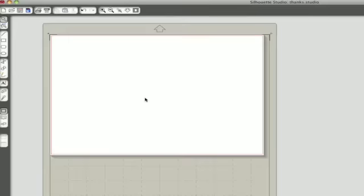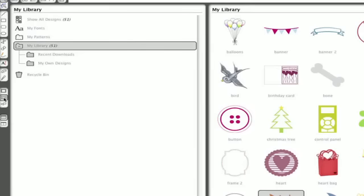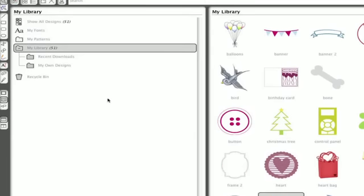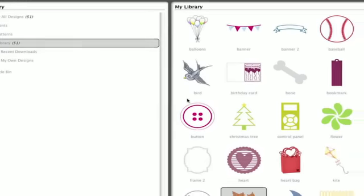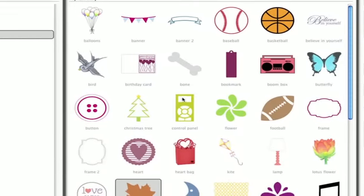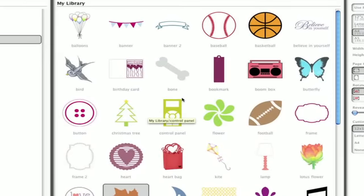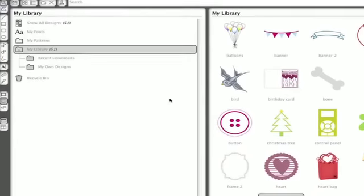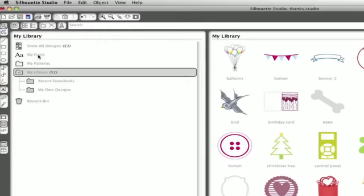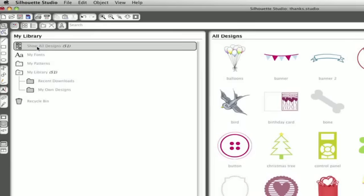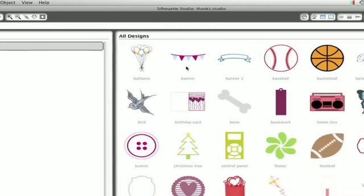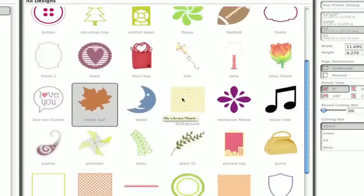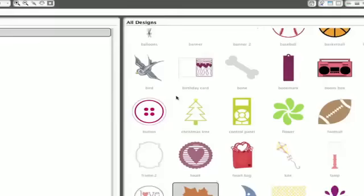Silhouette Studio lets you customize and create text and drawings, but there is so much more. Start by opening My Library. Just click the little book icon on the left toolbar. Your Silhouette Cameo came with 51 preloaded designs to get you started. You'll find those designs by clicking on the Show All Designs shortcut in the folder panel of My Library. Just double click a thumbnail to load it into your current project.